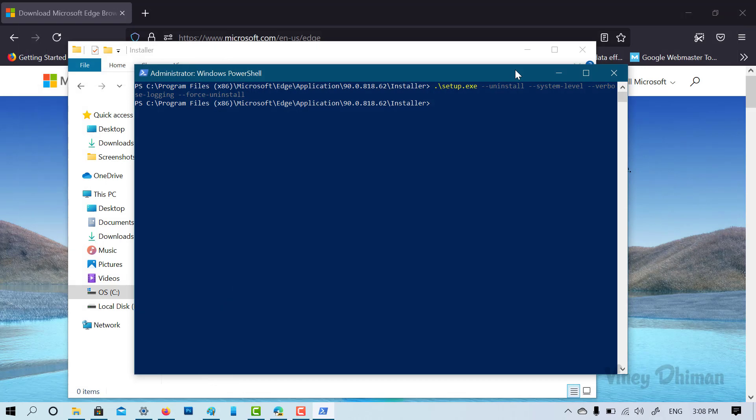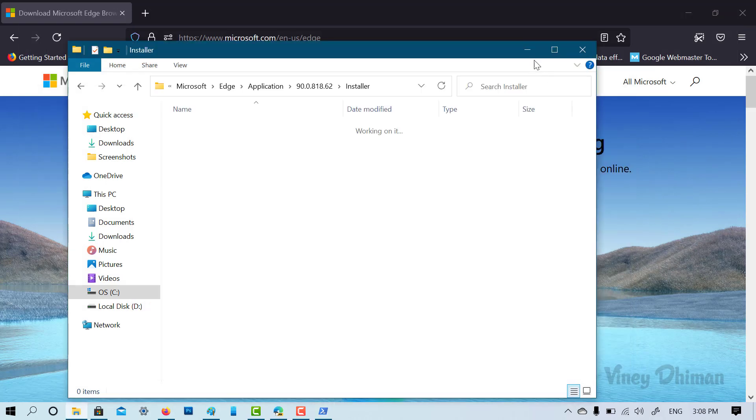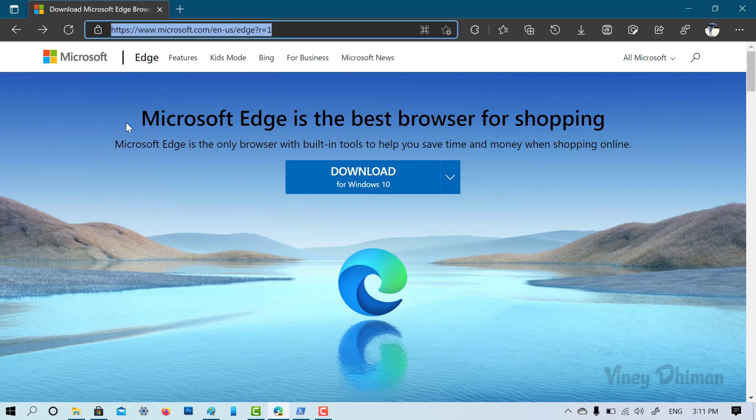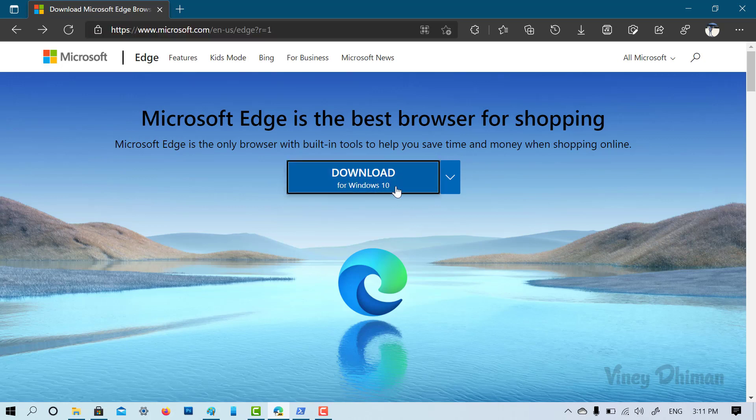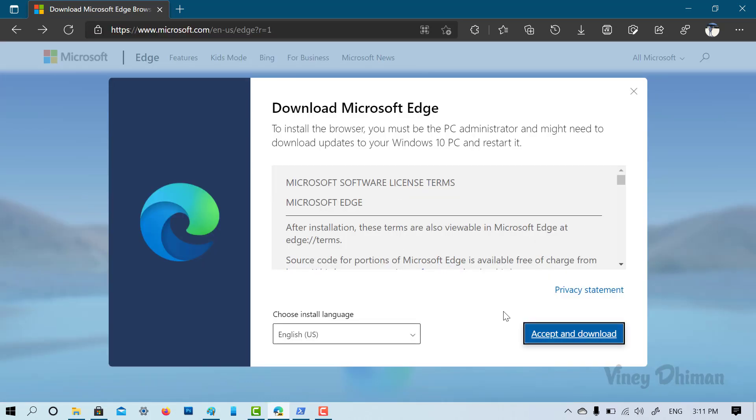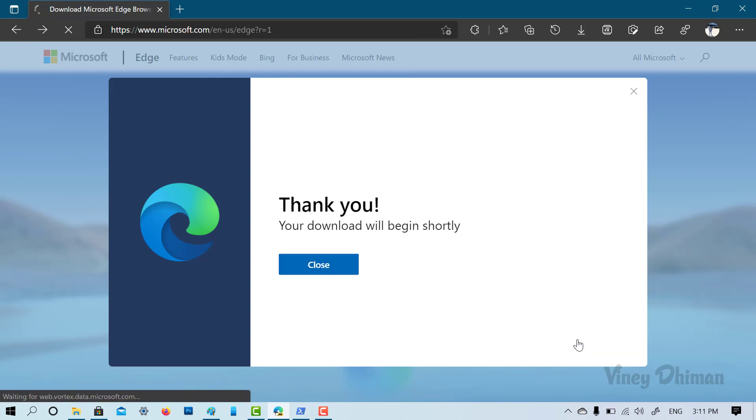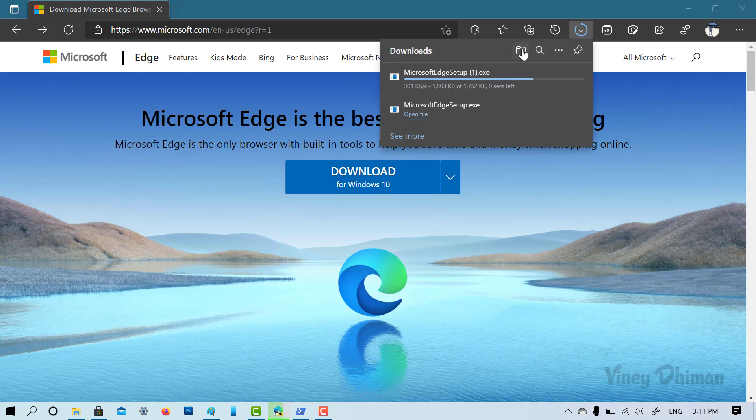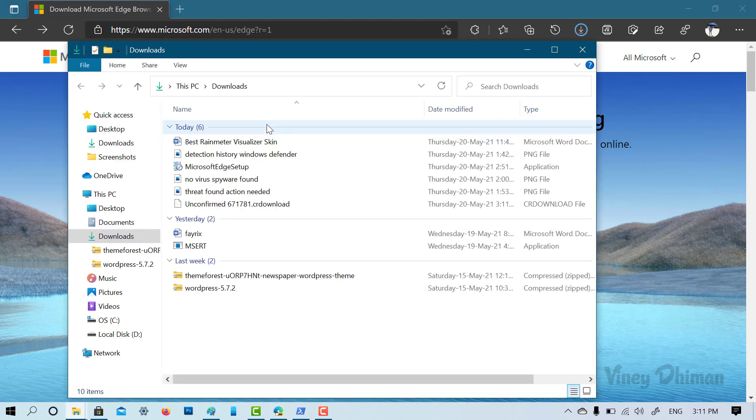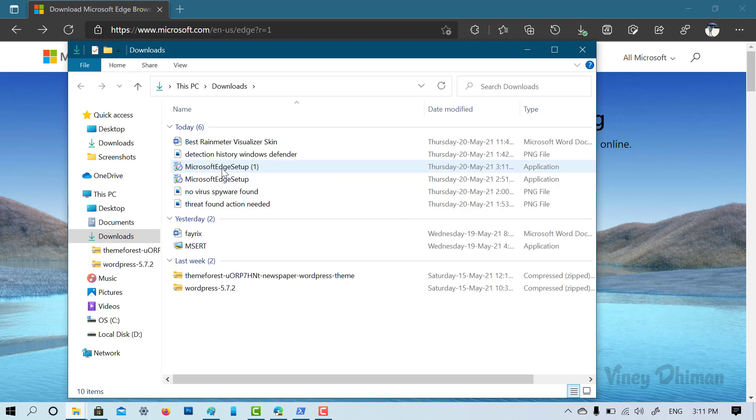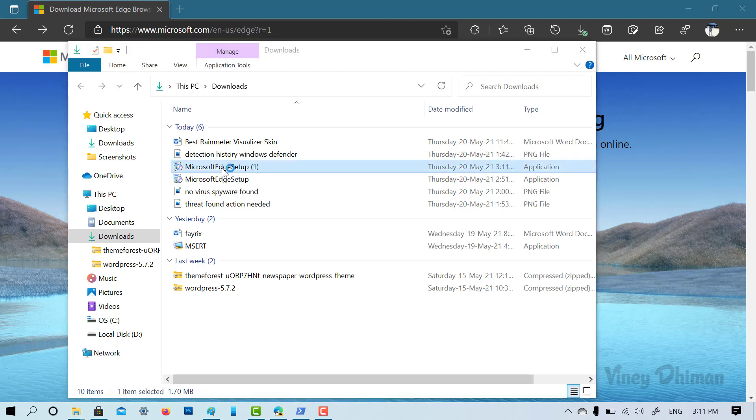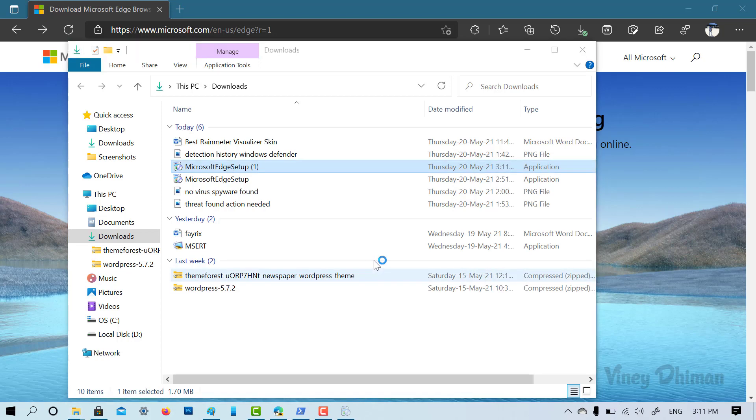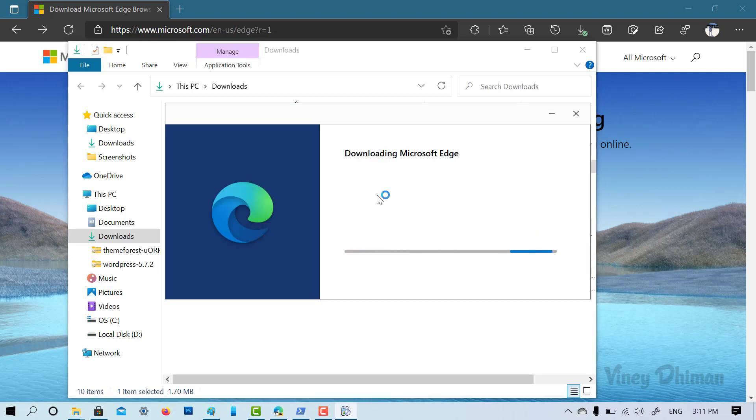At any point, if you want to reinstall Microsoft Edge, the process is simple. You just need to visit this web page on a different web browser. Now you need to click on this button, accept the terms and conditions and this will download the Microsoft setup on your computer. You can run it and follow the on-screen instructions to complete the installation.